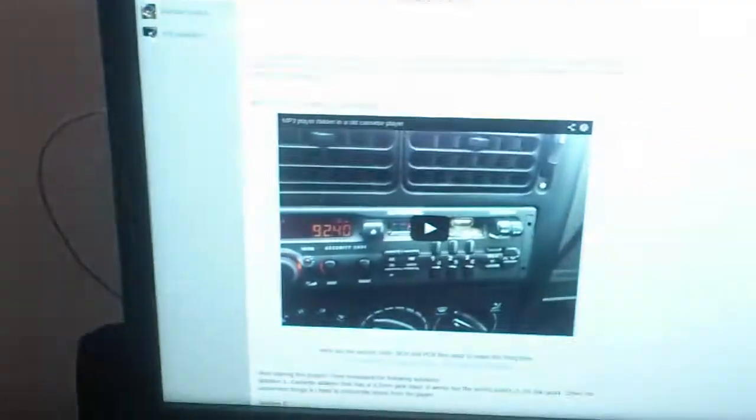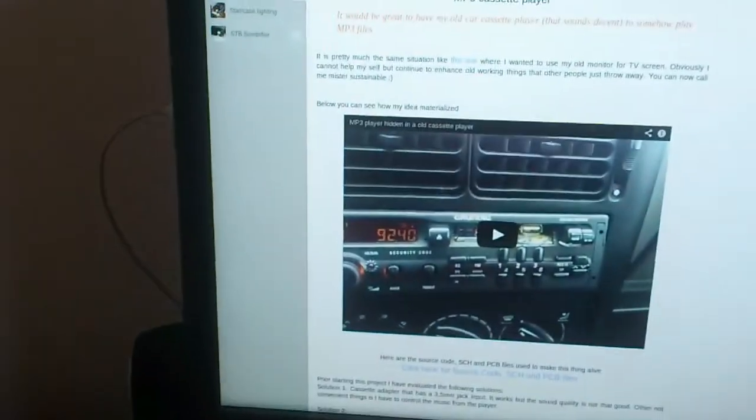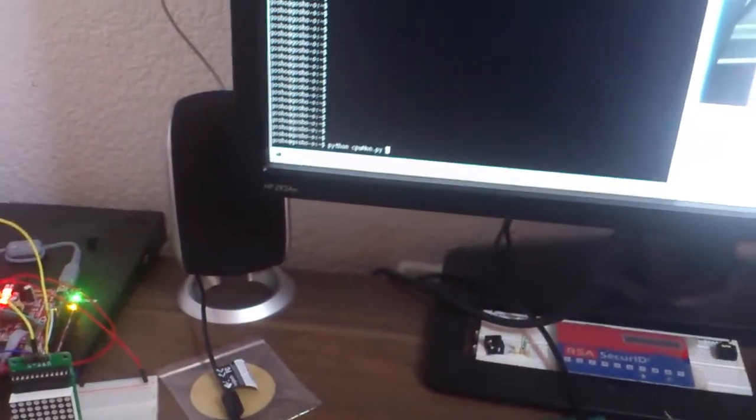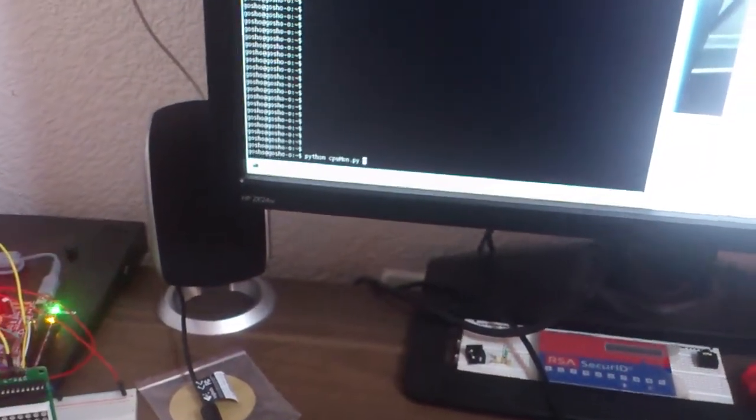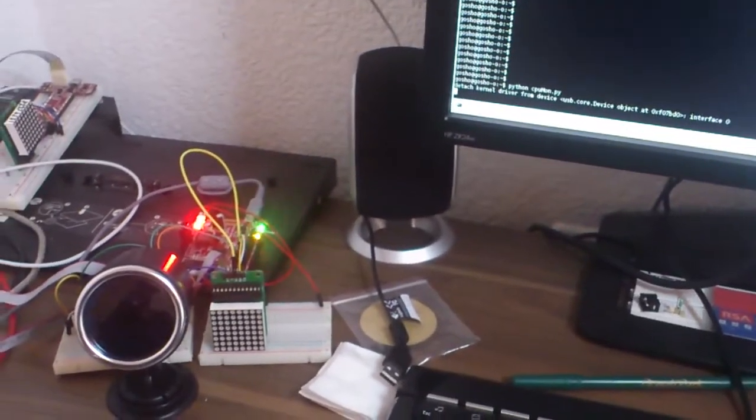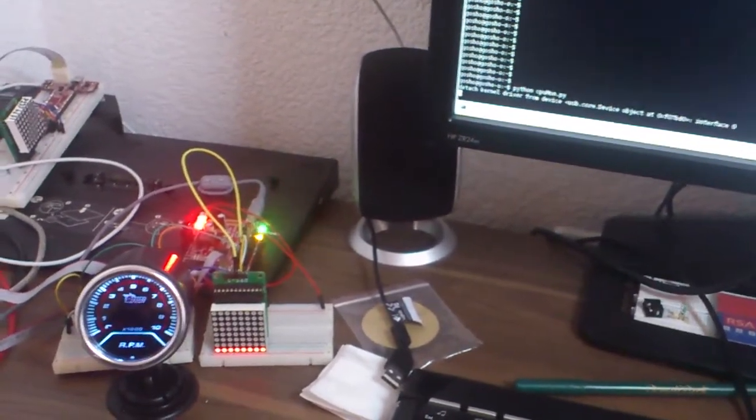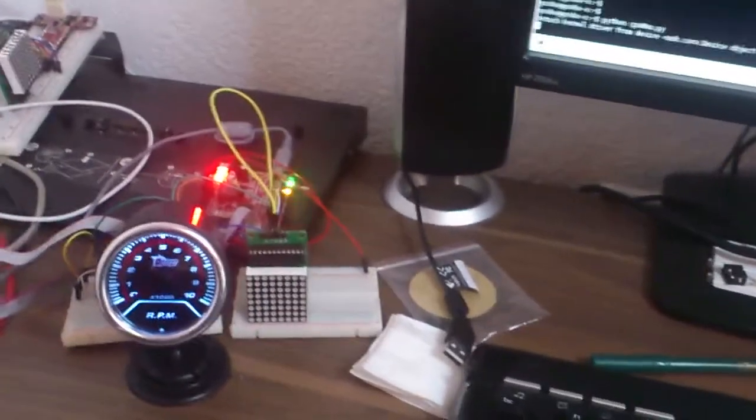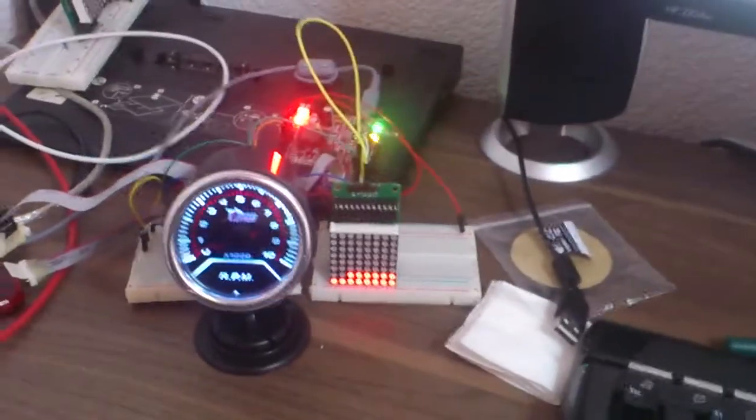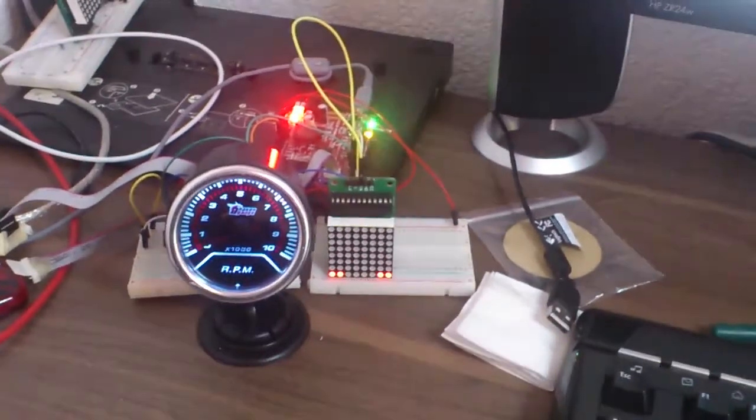Let me start the software that pumps in data from the PC to the microcontroller. Okay, here it is. And as you can see, some initial CPU load is displayed.